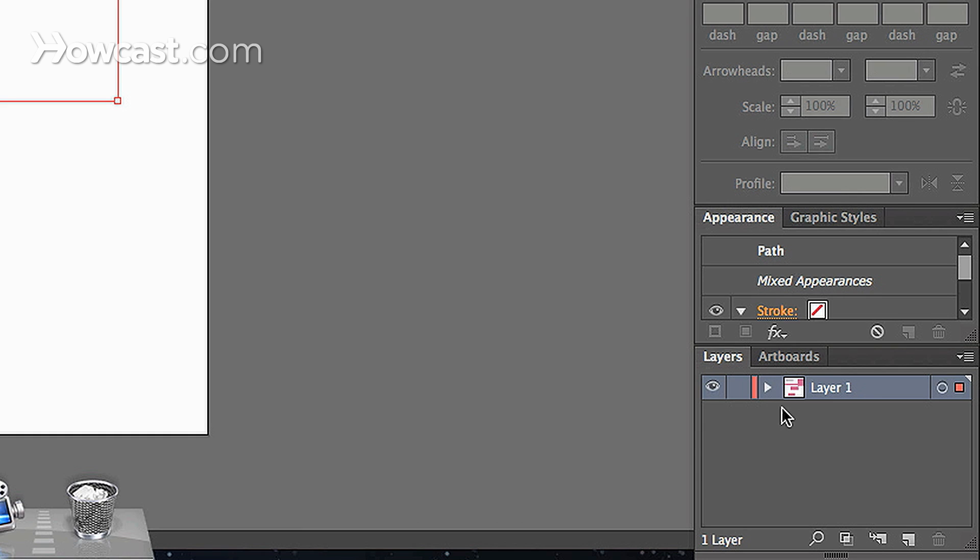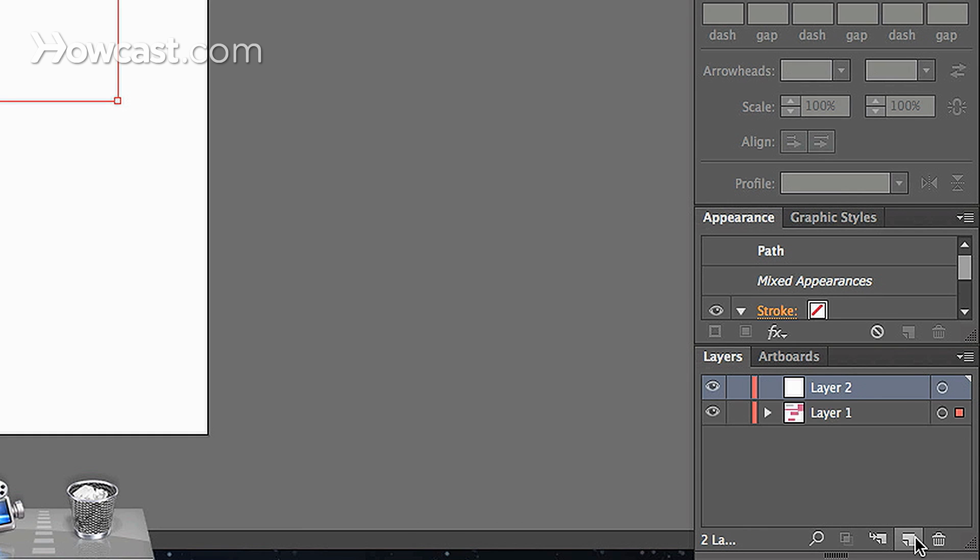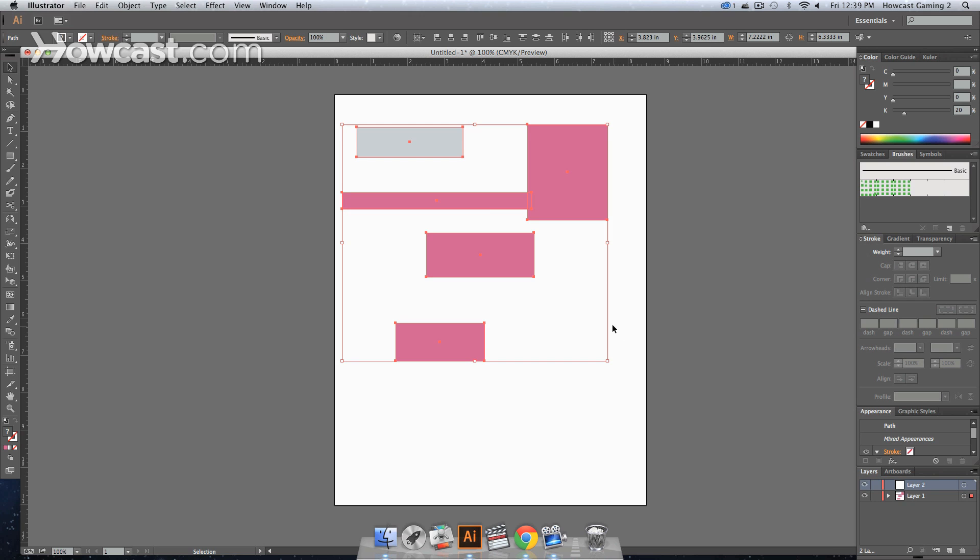Now let's say we create a new layer by clicking the new layer button at the bottom of the window, and we want all this artwork to also be on the second layer.